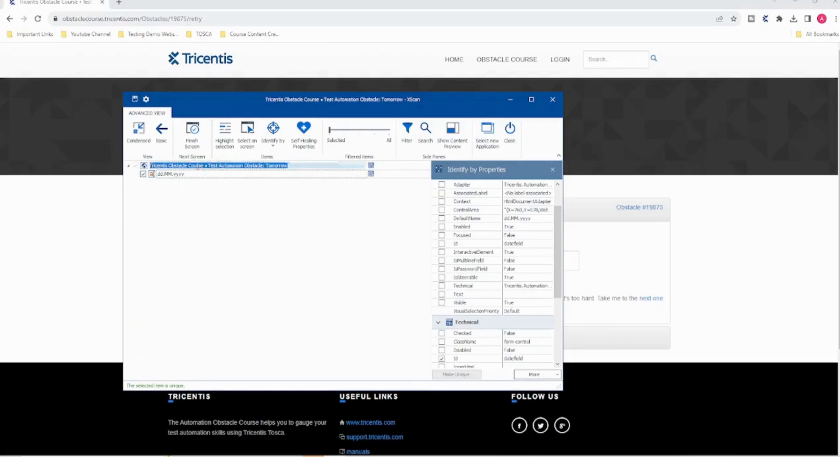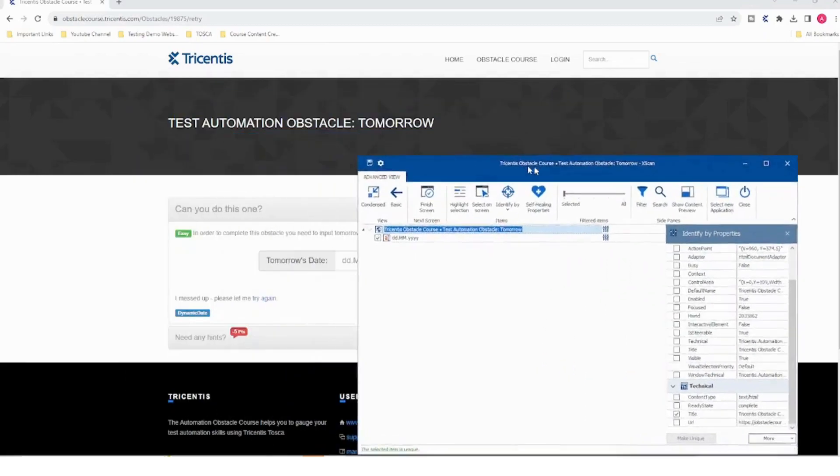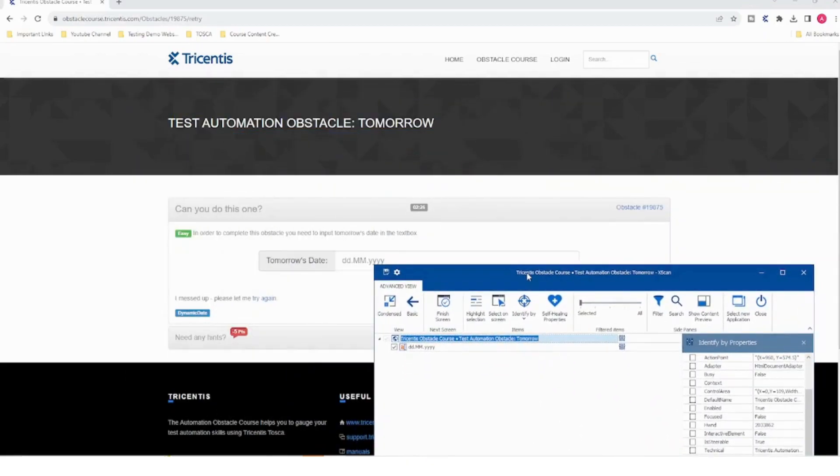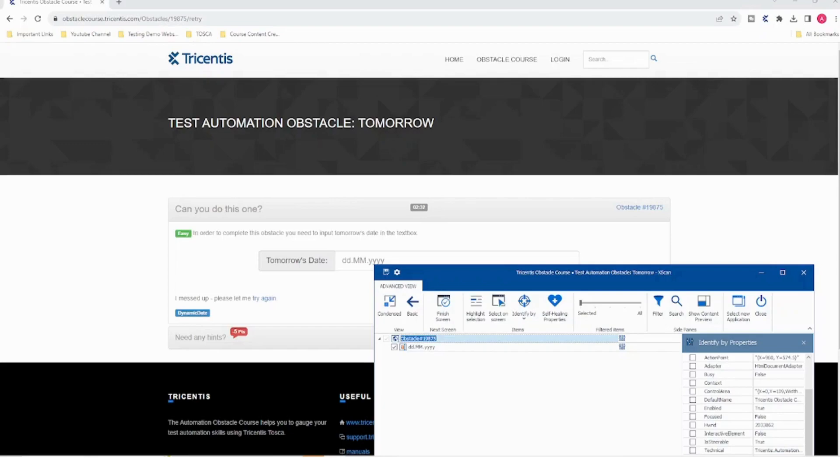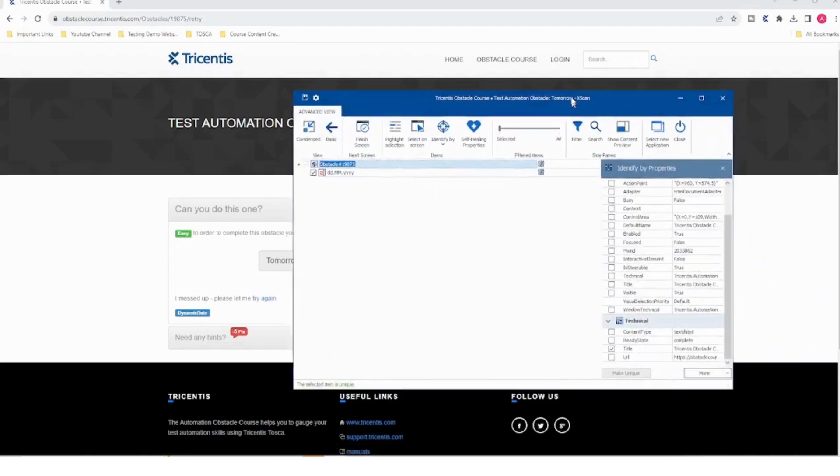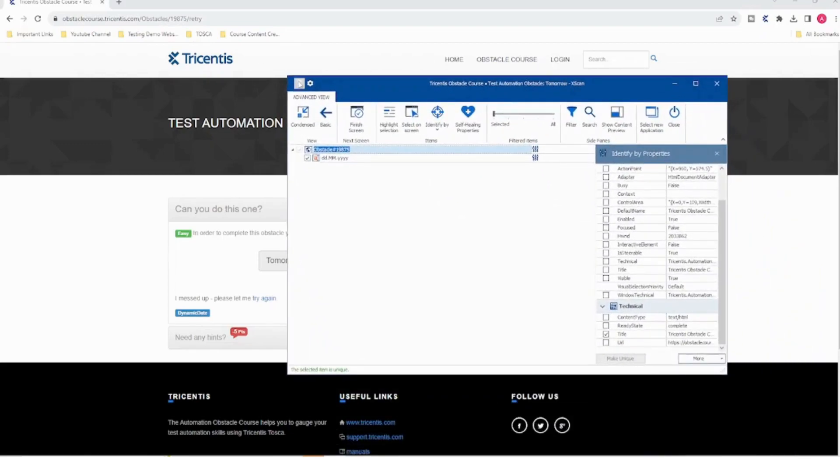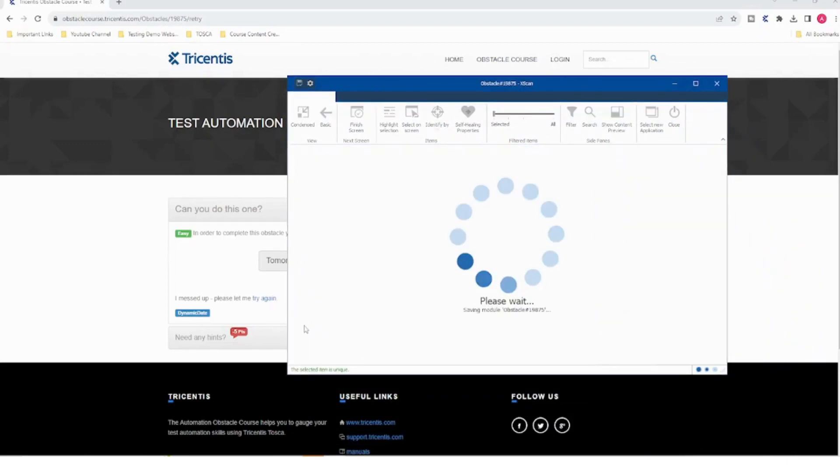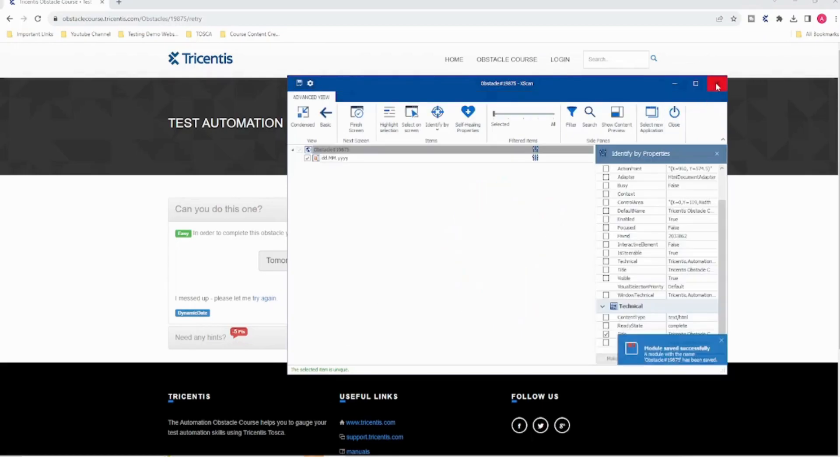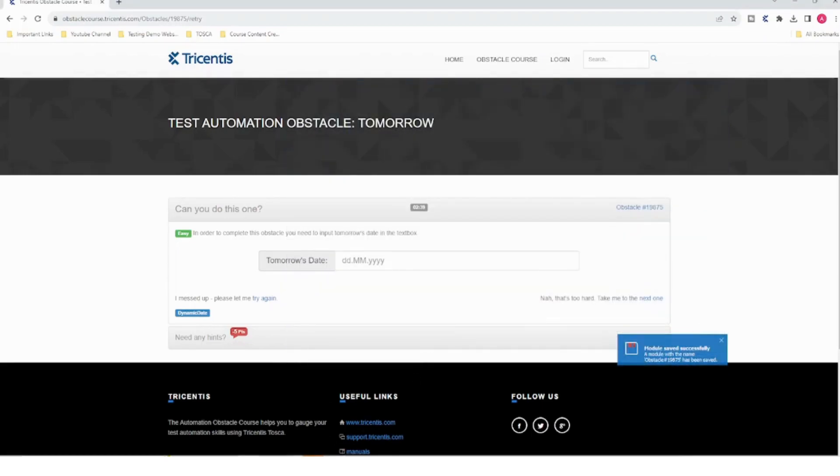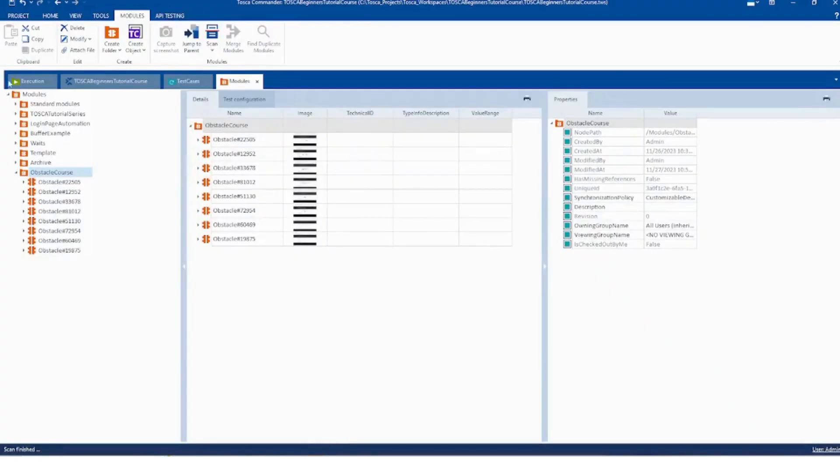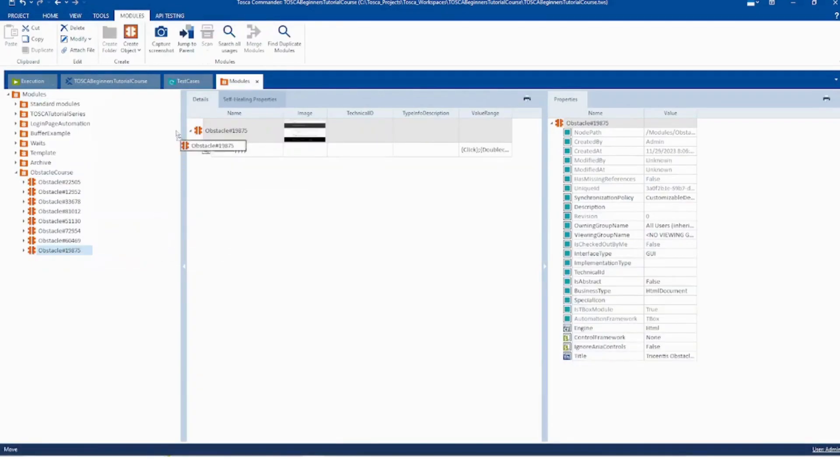So I'll just rename this to obstacle one nine eight seven five and I'll copy this. And we have successfully created the module. We'll create a test case. I'll just drag and drop this to the test case and I'll rename this to the obstacle number.